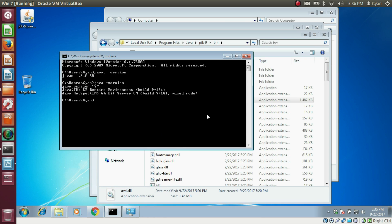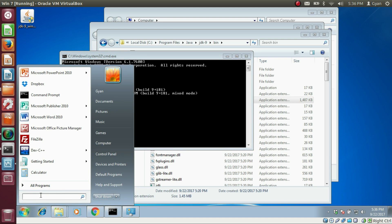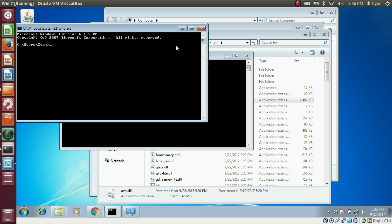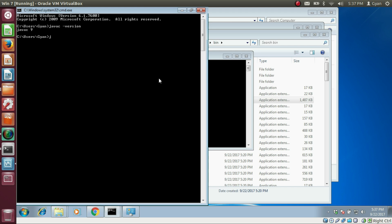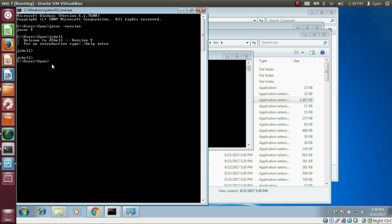We are all done. Open a new command prompt — type CMD and press Enter. Now type 'javac -version' and press Enter. The previous command prompt still shows javac 1.8.0_65 because the new PATH variable only takes effect in a new command prompt. In the new command prompt, you can see javac version is now javac 9. Java 9 also provides a new feature called JShell. Let's open JShell — press Enter, and there it is. Press Ctrl+D to close JShell.